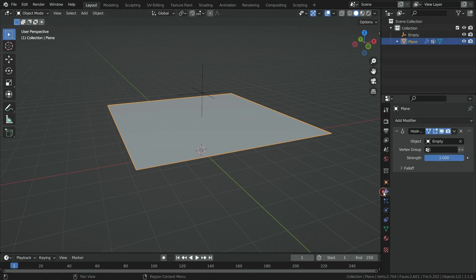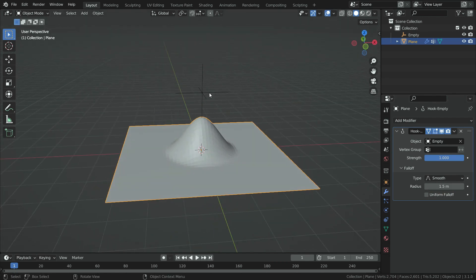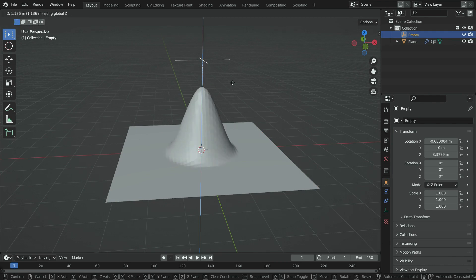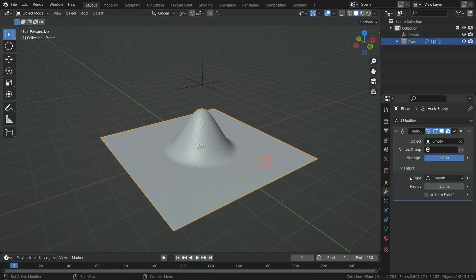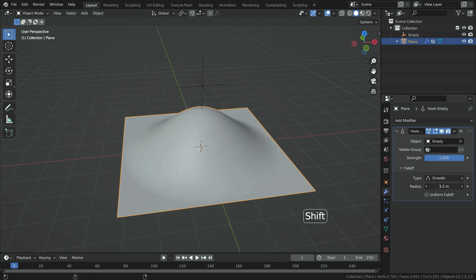Let's select the plane and open the falloff section. Set the radius value to 0.5. Select the hook object and move it up on the Z axis. As you can see, any vertices closer to the hook object will be more affected. Any vertices further than 1.5 meters from the hook object won't be affected at all. We can increase or decrease this influence area.